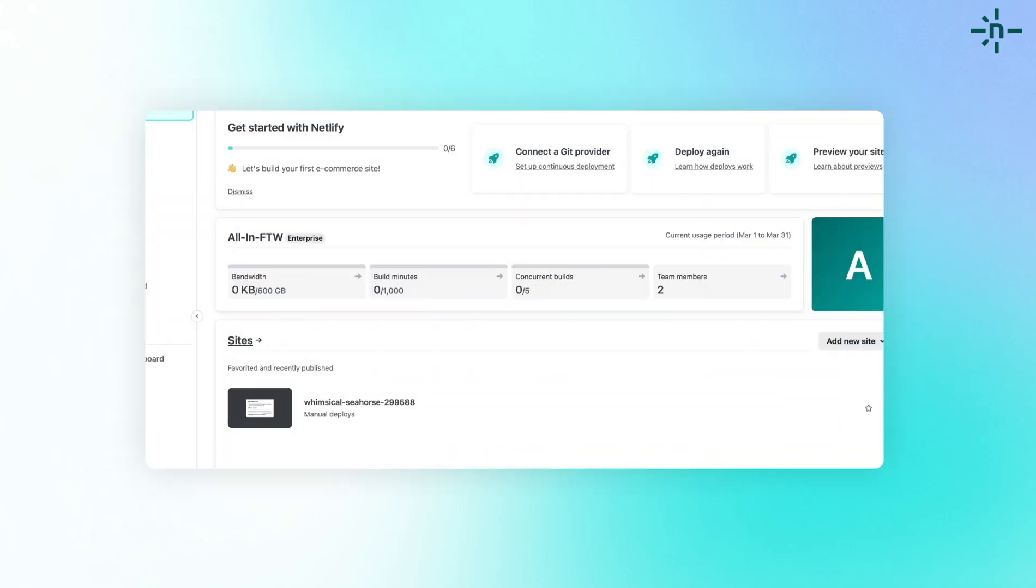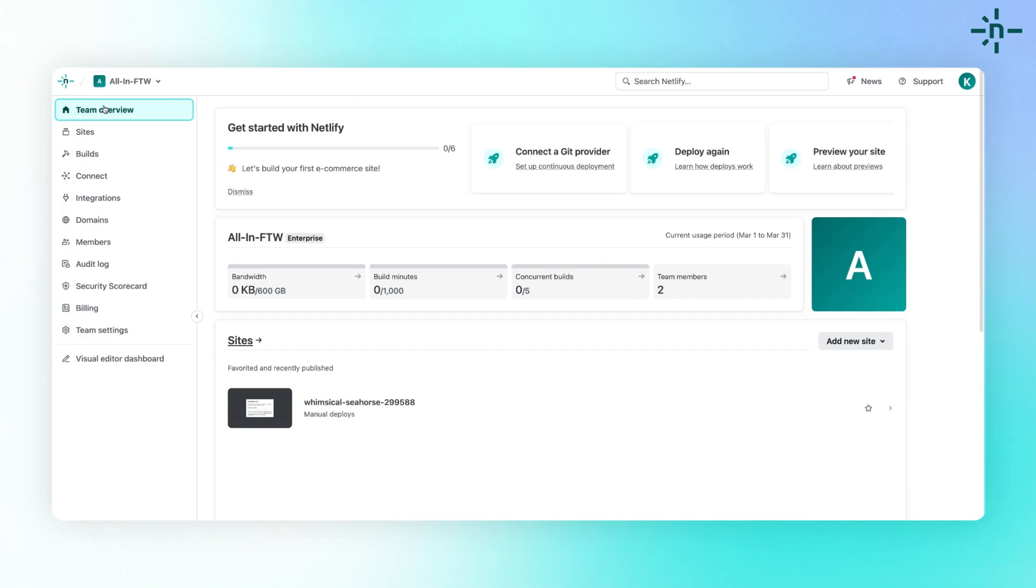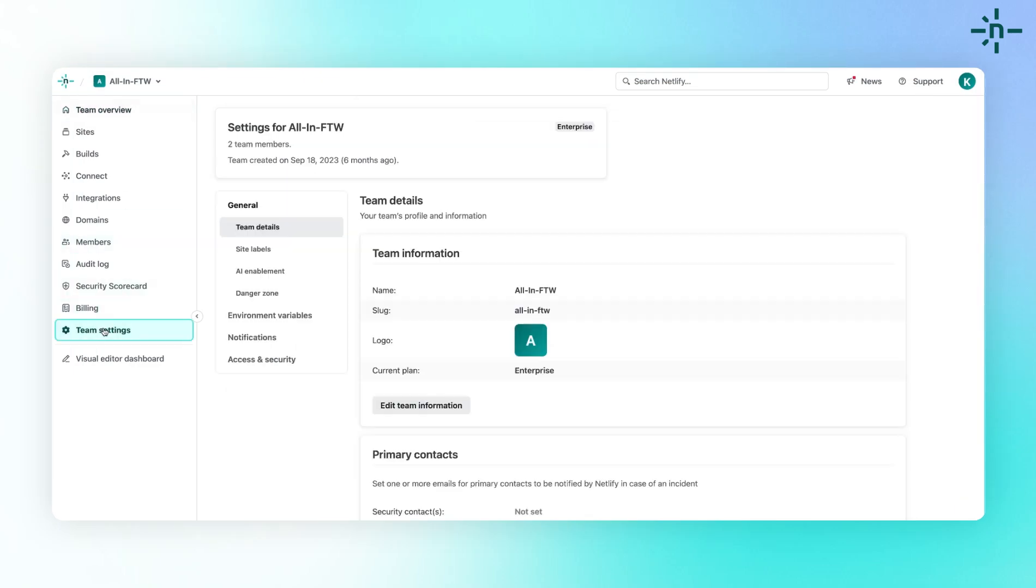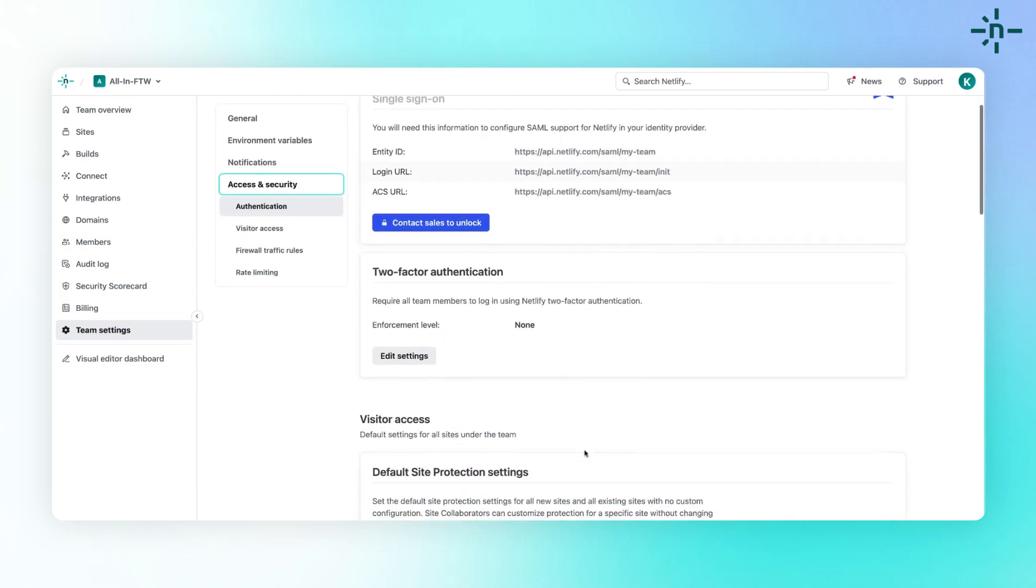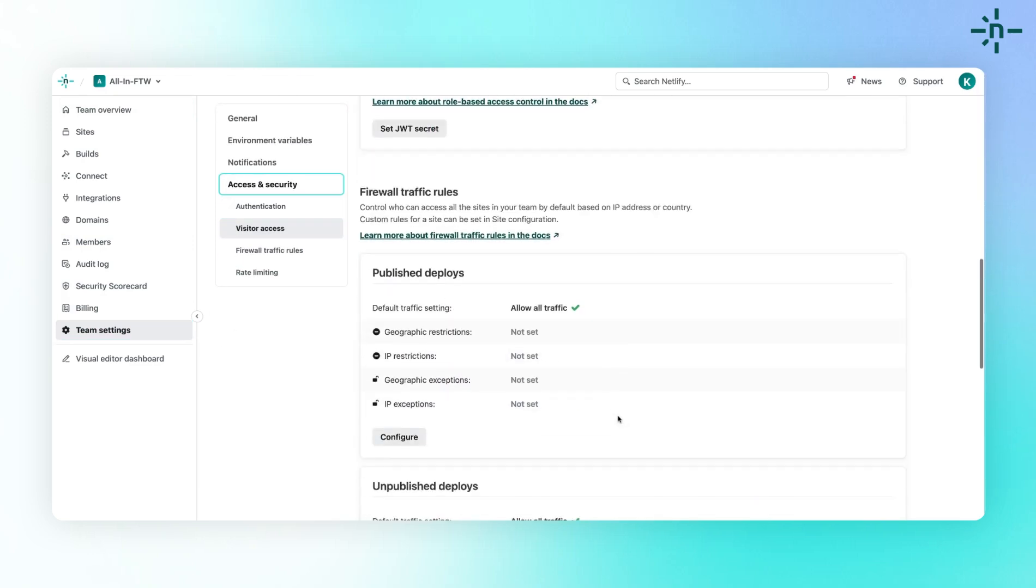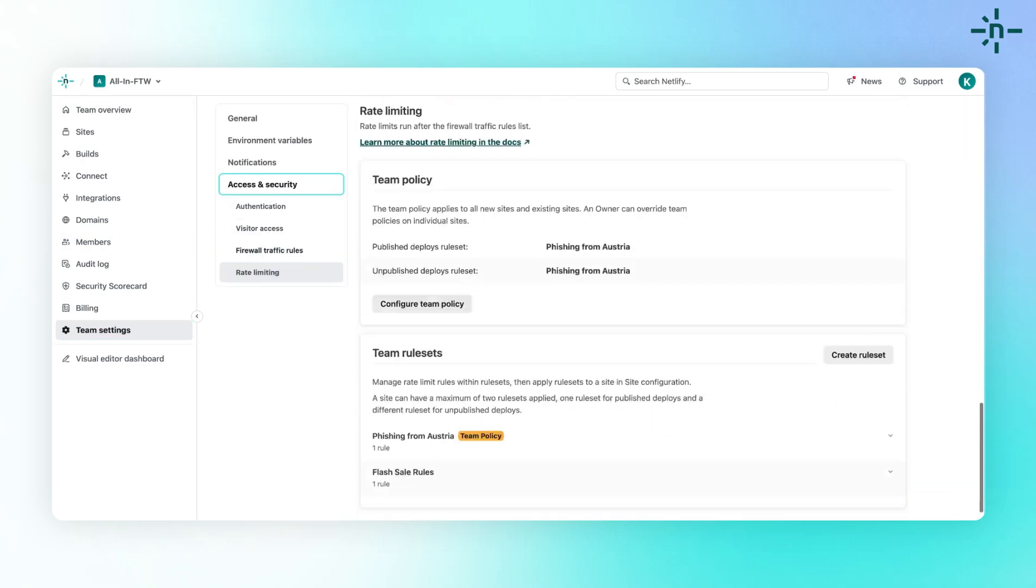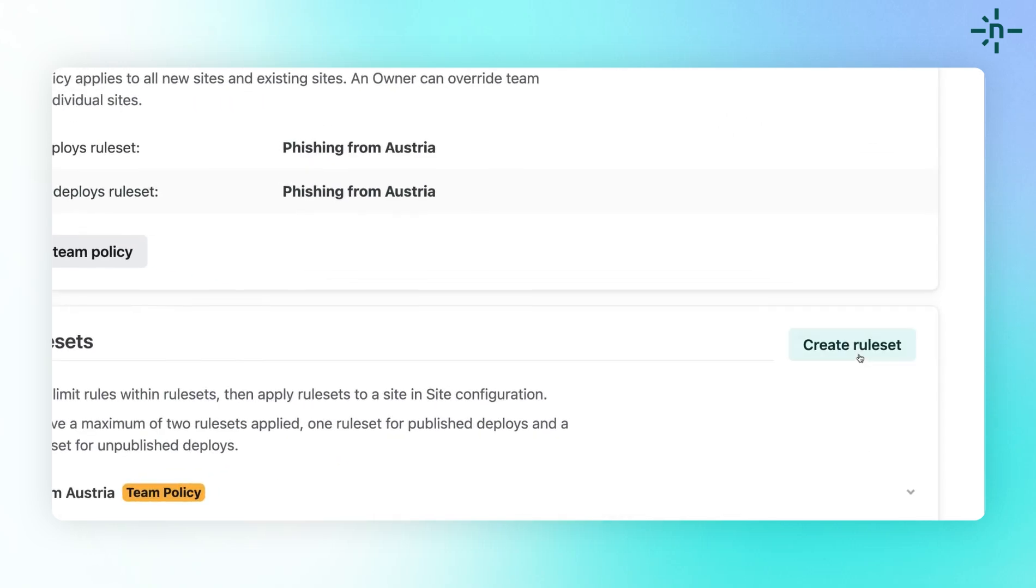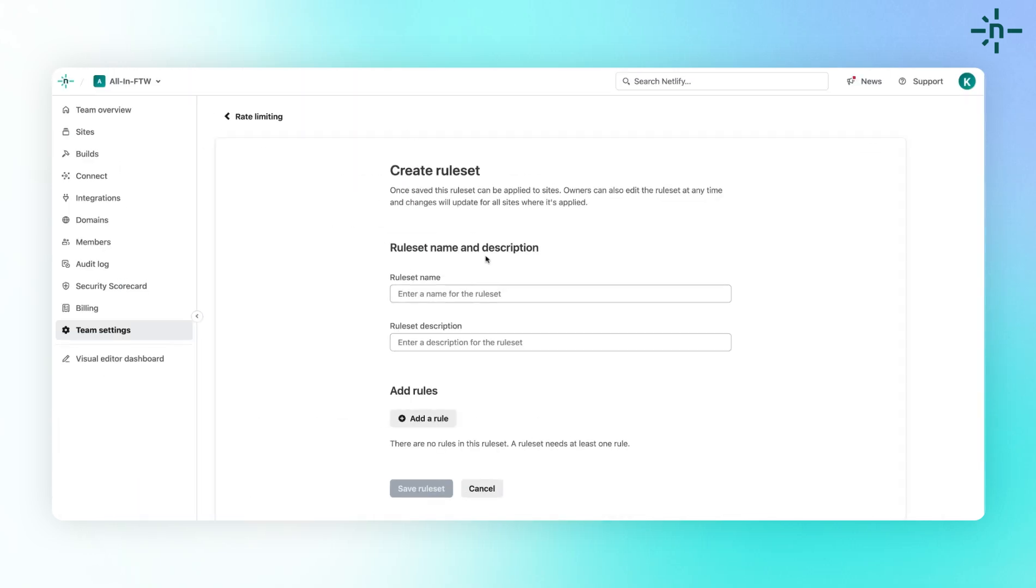Now, let's dive into how easy it is to set up Rate Limiting rules. Simply navigate to the Team Settings and then navigate to Access and Security. From there, you can create rules tailored to your specific needs. Click on Create Rule Set and enter details like rule name and description.